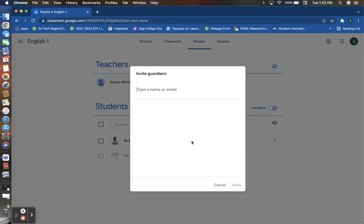Here, you can use that option to type in the email address of the parent or guardian who you would like to send the invite to.